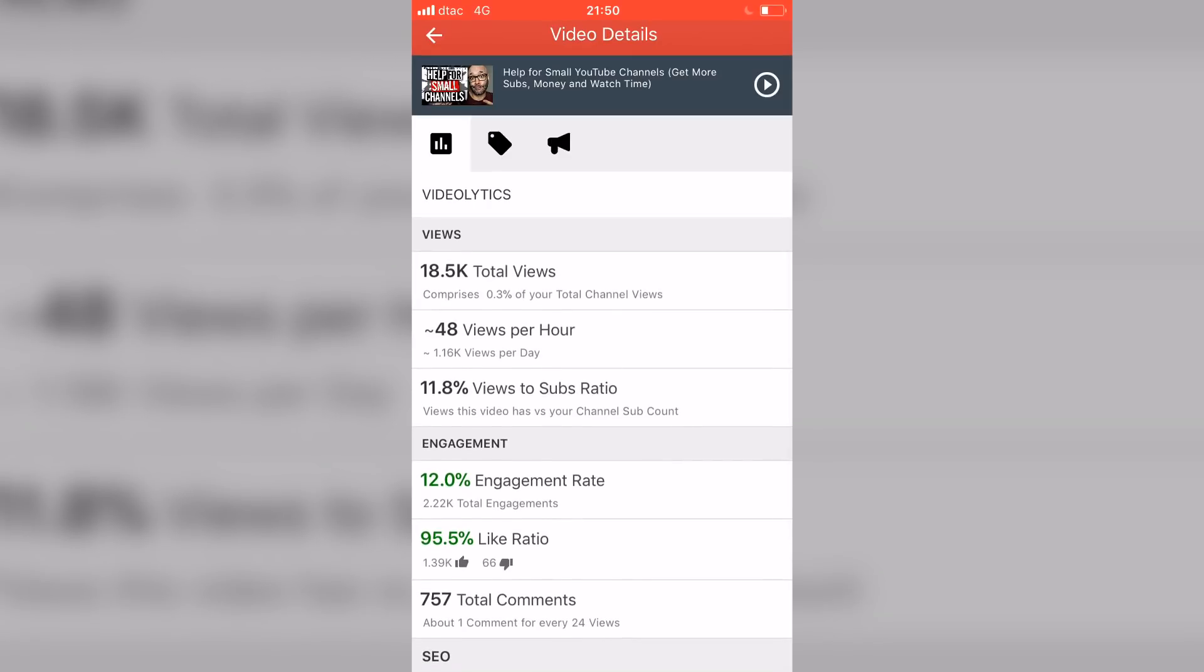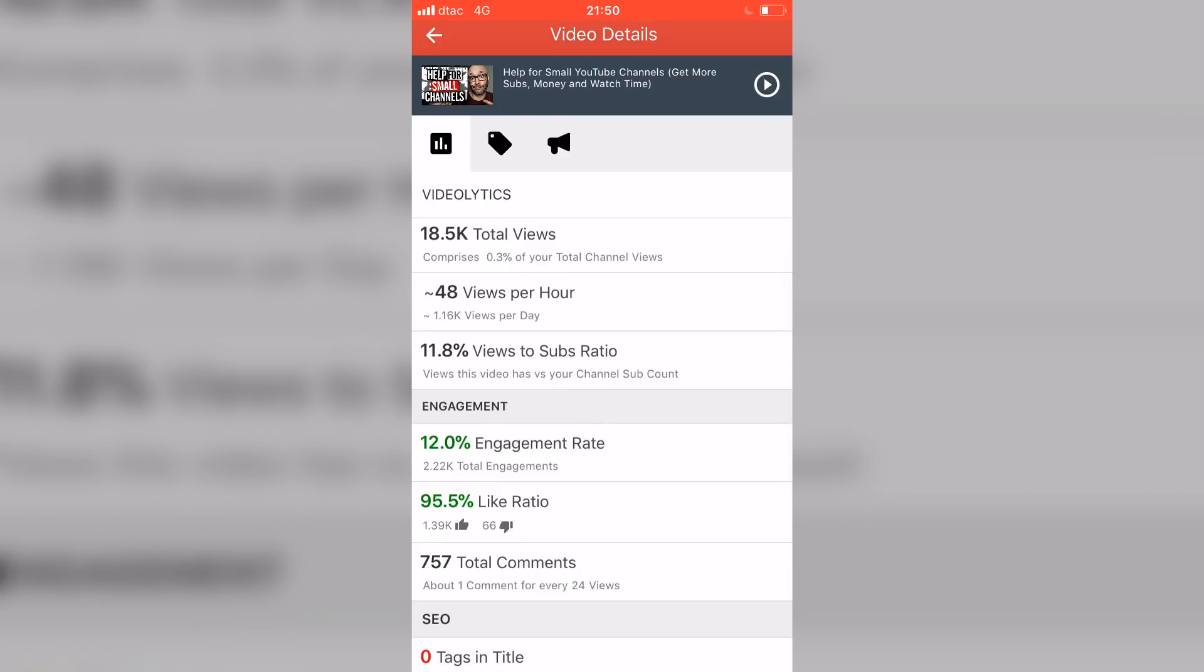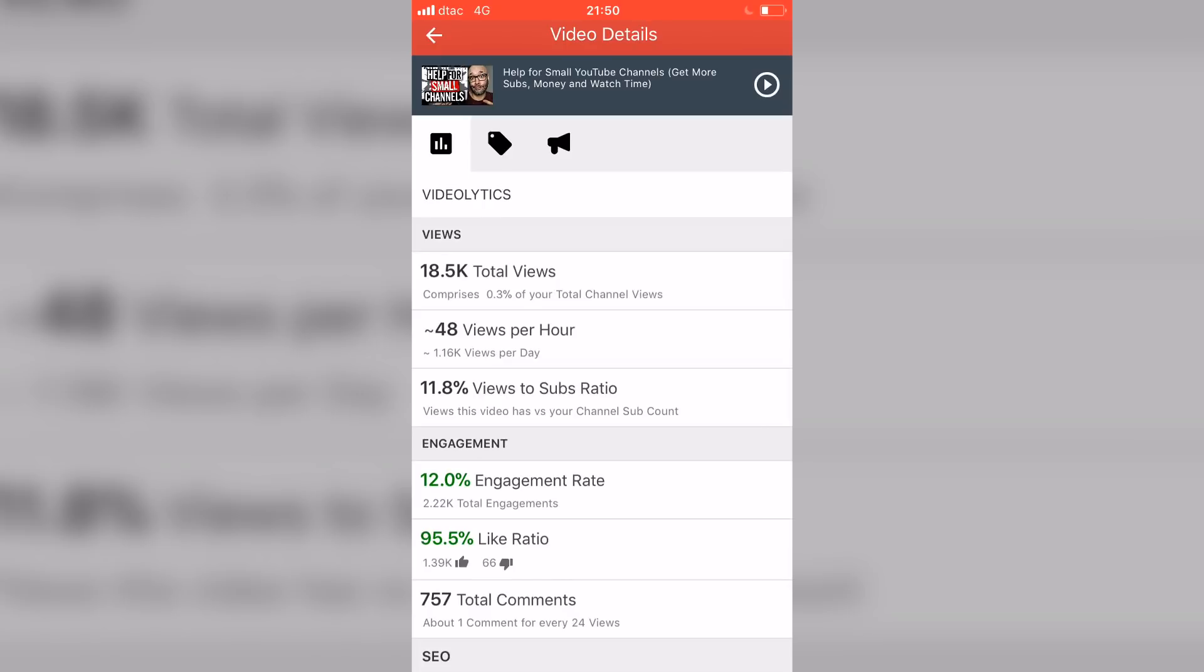How you can use this to grow your subscriber base is you can say, okay, well in this particular video, what did I do? What did I say? How did I structure the video? What was the pacing of the video? What music did I use in this video? Why did people subscribe to this video more than others? Was I giving something away? Was it just about the particular topic itself?